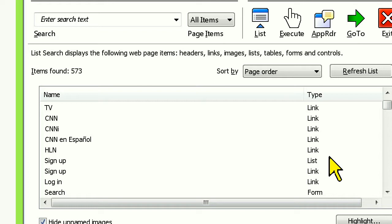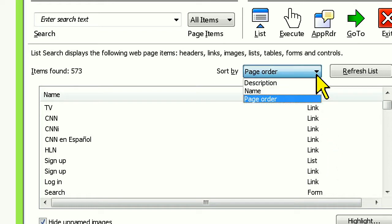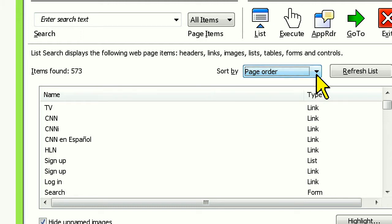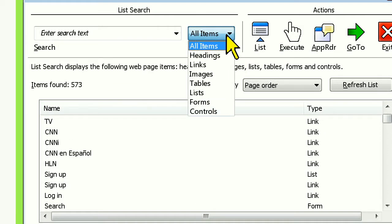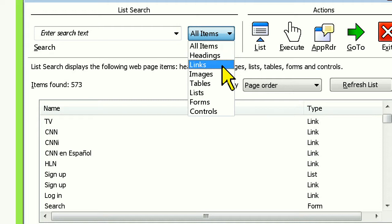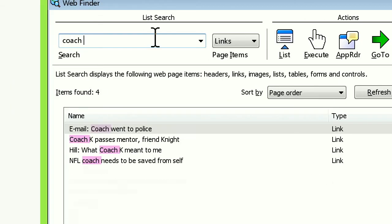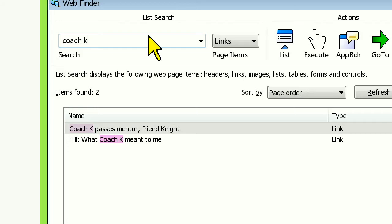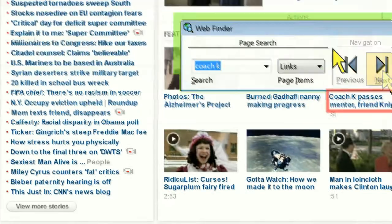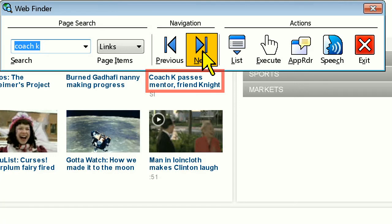In the list box, all of the web page elements will be listed in page order, which can be changed by clicking on the Sort By dropdown. If you want to filter by type of web page element, simply change the search type to fine-tune your results. For example, if we're looking for articles on Coach K, it's probably going to be a link. So let's change the search type to Link. Now I have all the links listed on the page and can scroll through them manually, or shorten the list by typing Coach K in the filter field. Now I can easily bring this part of the page into view by clicking the Go To button. Coach K passes mentor, friend knight. Web Finder will highlight and bring the result into view, and then I can decide if I want to execute the link or just begin reading from there.